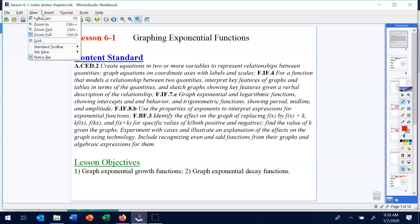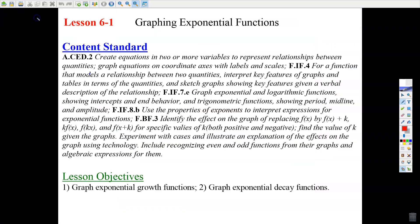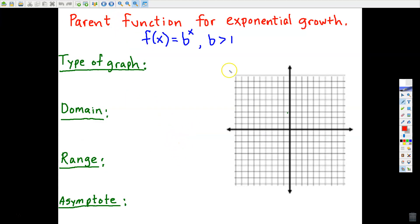We start Chapter 6 today and we're going to add to our list of parent functions — that family of parent functions we'll be dealing with throughout this year. Today we're going to talk about exponential functions, and there are really two primary types: exponential growth and exponential decay, along with transformations based on the same transformation principles we've already dealt with. Let's jump right in with an example of the parent function for exponential growth.